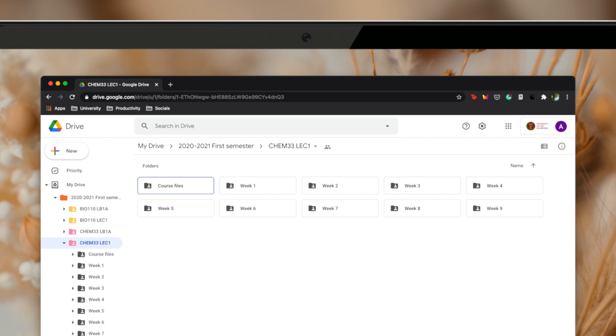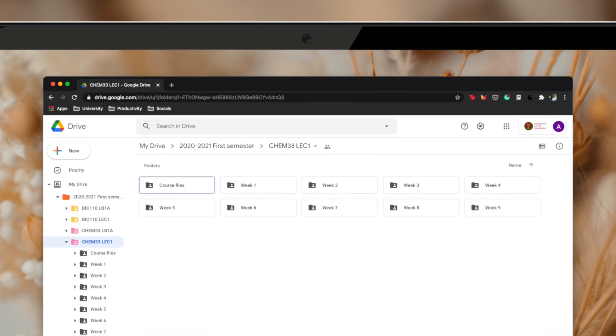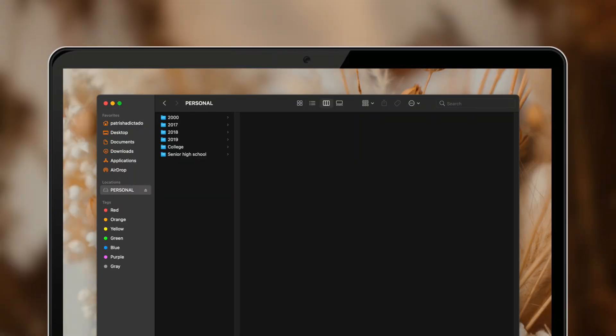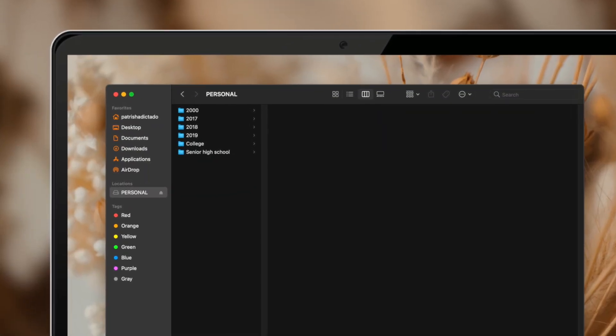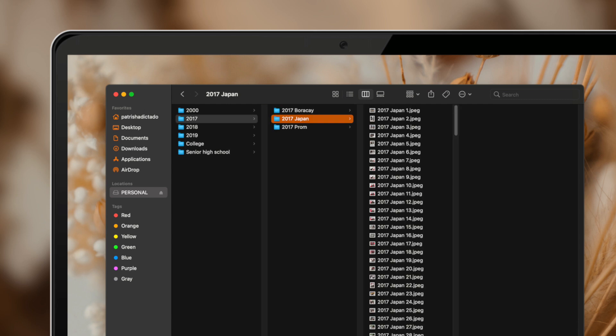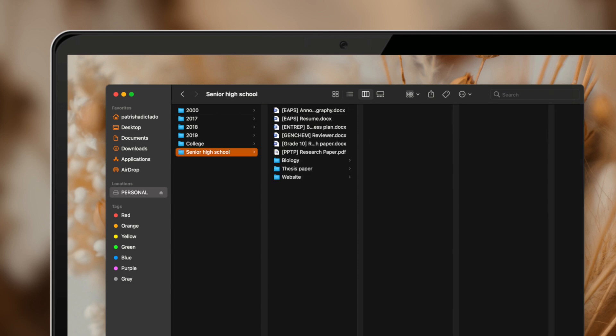I suggest using your academic email for storing academic files because it comes with unlimited storage, so you can store as much as you want. I have two hard drives — one for academic and personal files and one for YouTube, since my YouTube files took up too much storage. In the hard drive for academic and personal files, I have a folder for each year, a folder for college, and a folder for senior high school. Each year folder contains photos from that specific year, mostly travel photos.